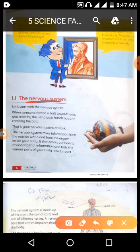The nervous system works like this: when someone throws a question, we give an answer. First, we understand the question using the brain and the nervous system, and then we give the answer.